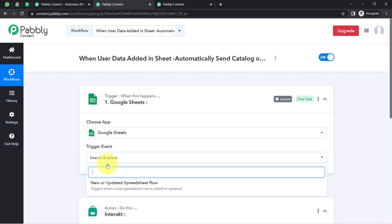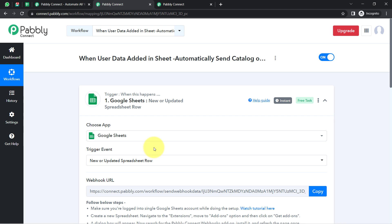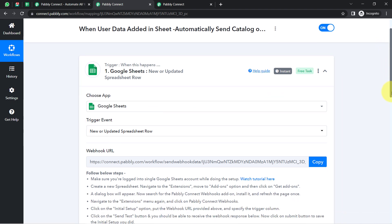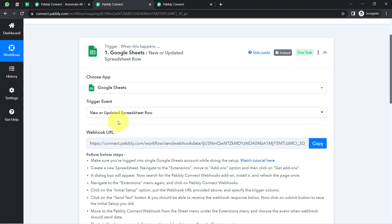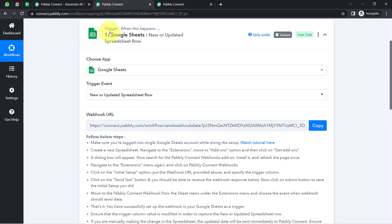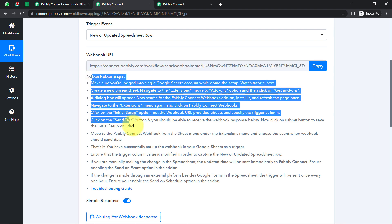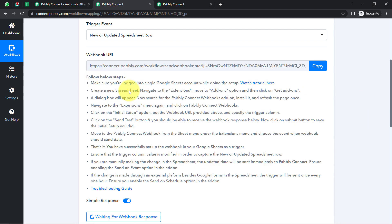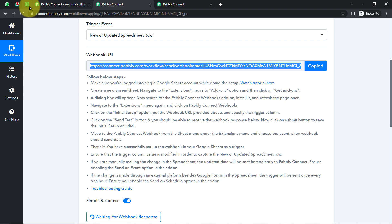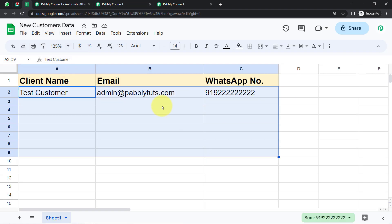Now I'm going to connect these two applications one by one with Pabbly Connect. First, you'll have to select the trigger event. I'm going to select 'New or Updated Spreadsheet Row' because I want that whenever any new data is added or updated into Google Sheets, this automation should trigger. To build this integration, first you will have to copy this webhook URL. You can also read the instructions on how to connect Google Sheets and Pabbly Connect.